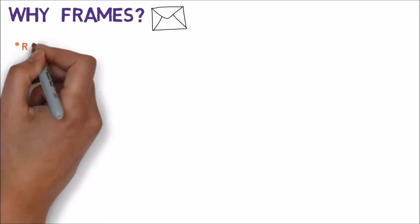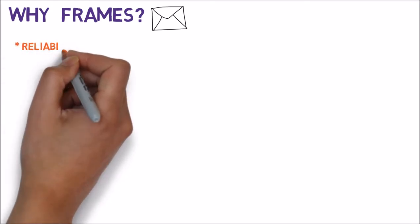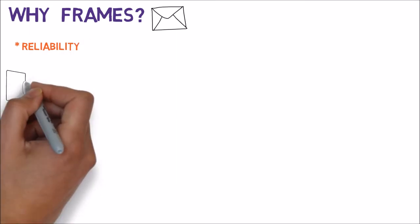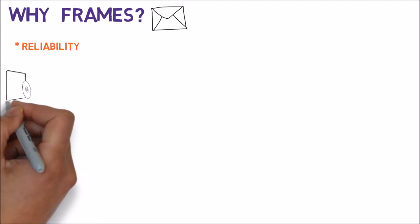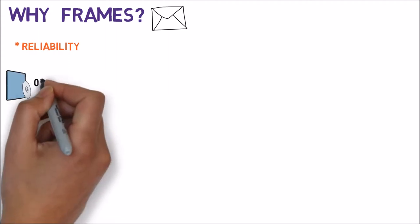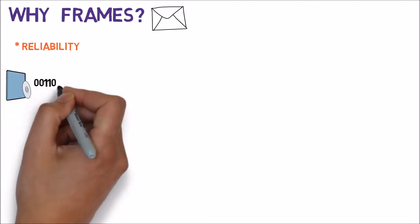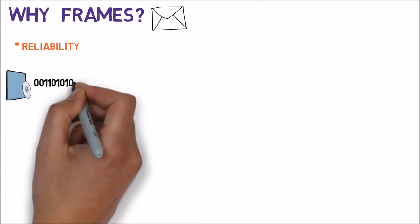Well, there are many different answers to that question. We'll mention just a few of them. First, for reliability. If one frame is damaged, we won't lose all the data. Consider downloading a DVD video file from the web, 4.7 gigabytes in a single frame.